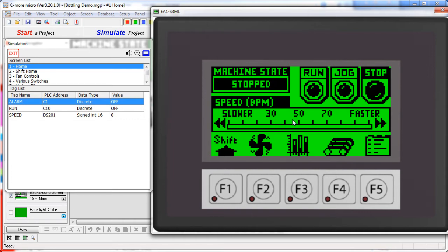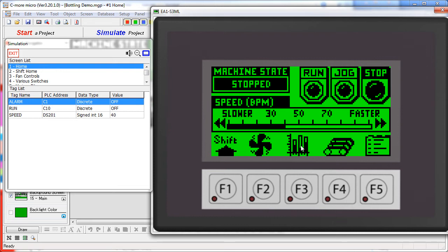Down here we have a process speed control and by clicking on these arrows, we can change the speed of the process. And below that, there are function keys which are used to switch between the different screens in the project.